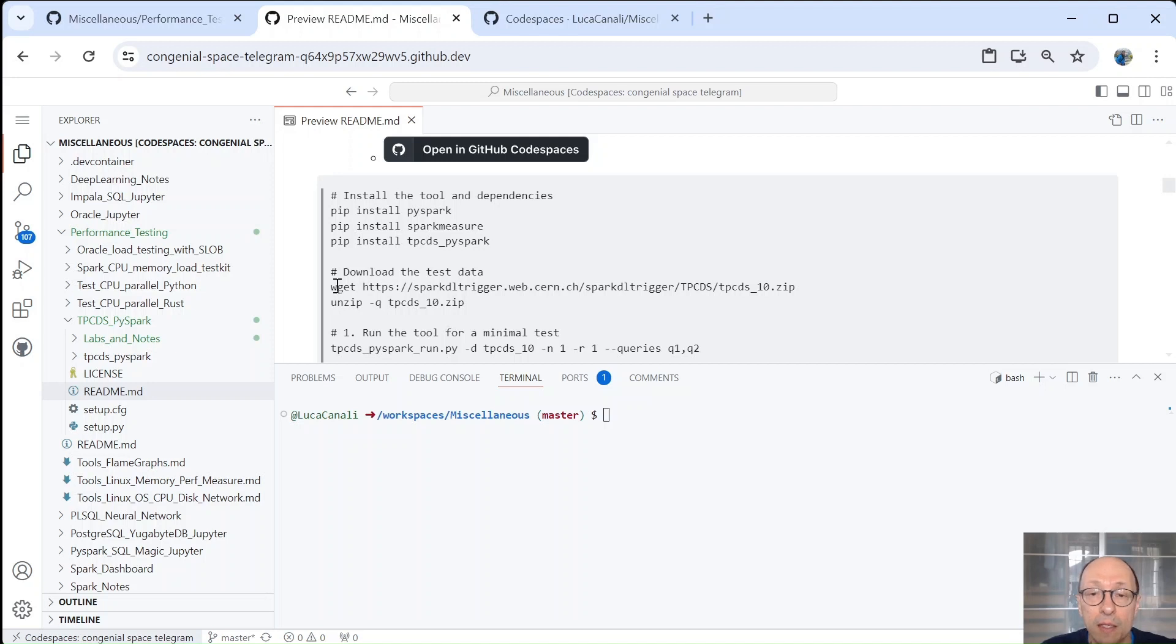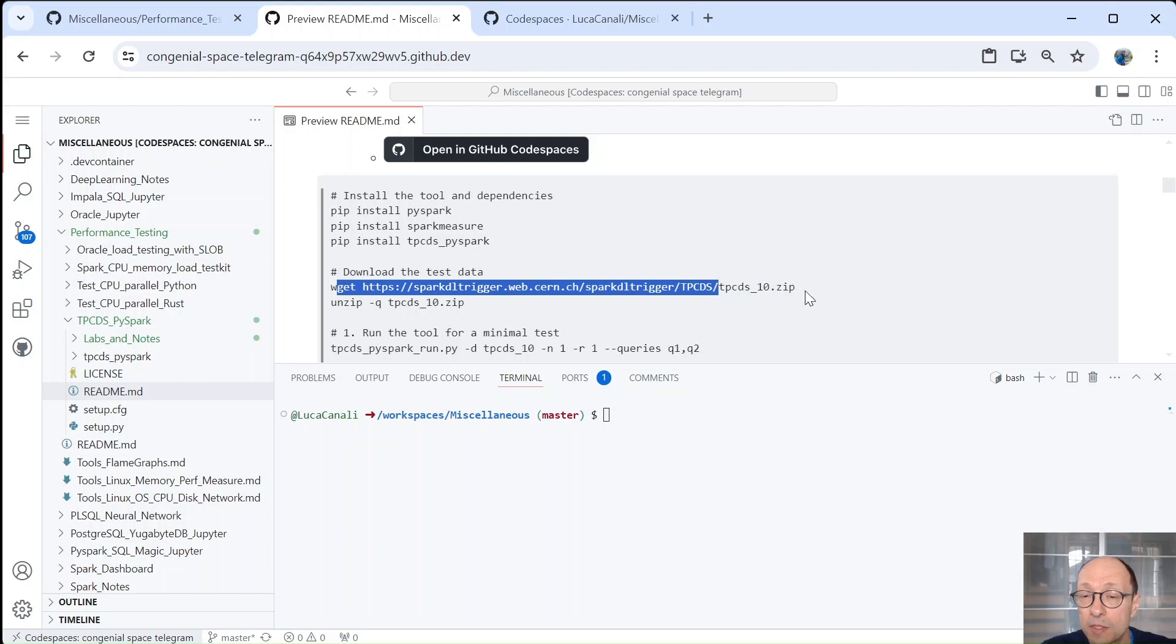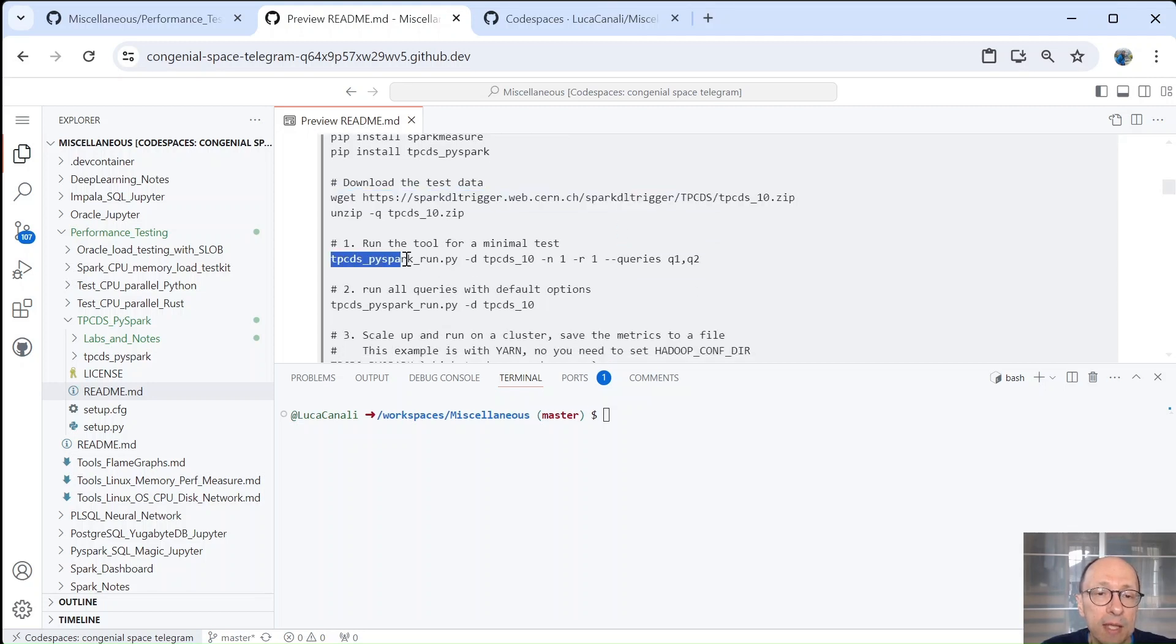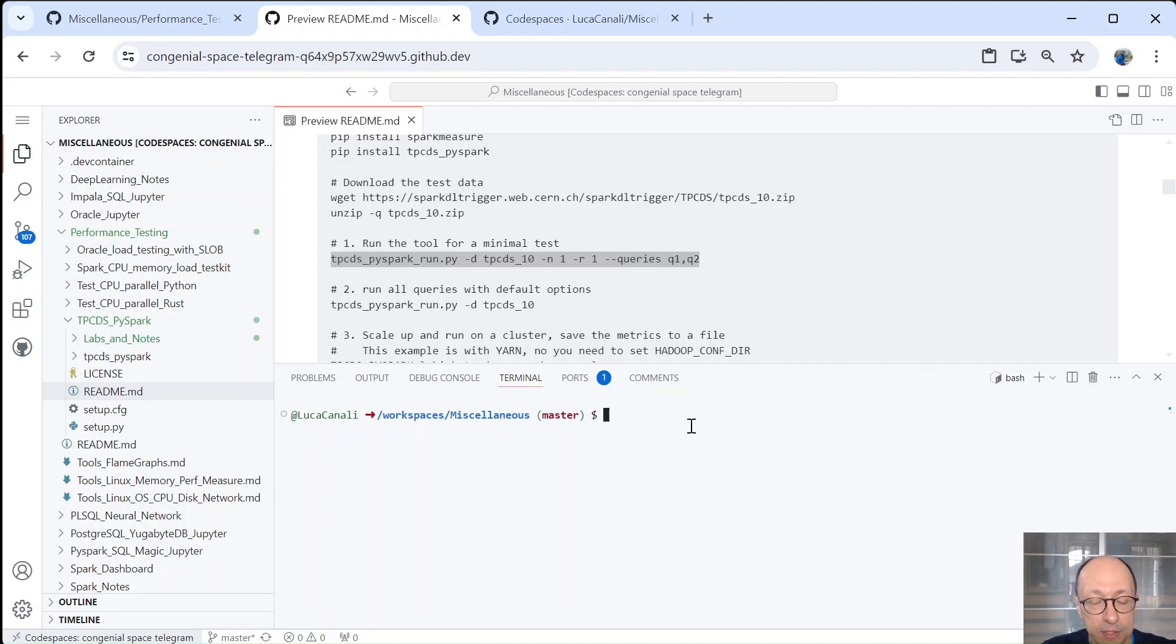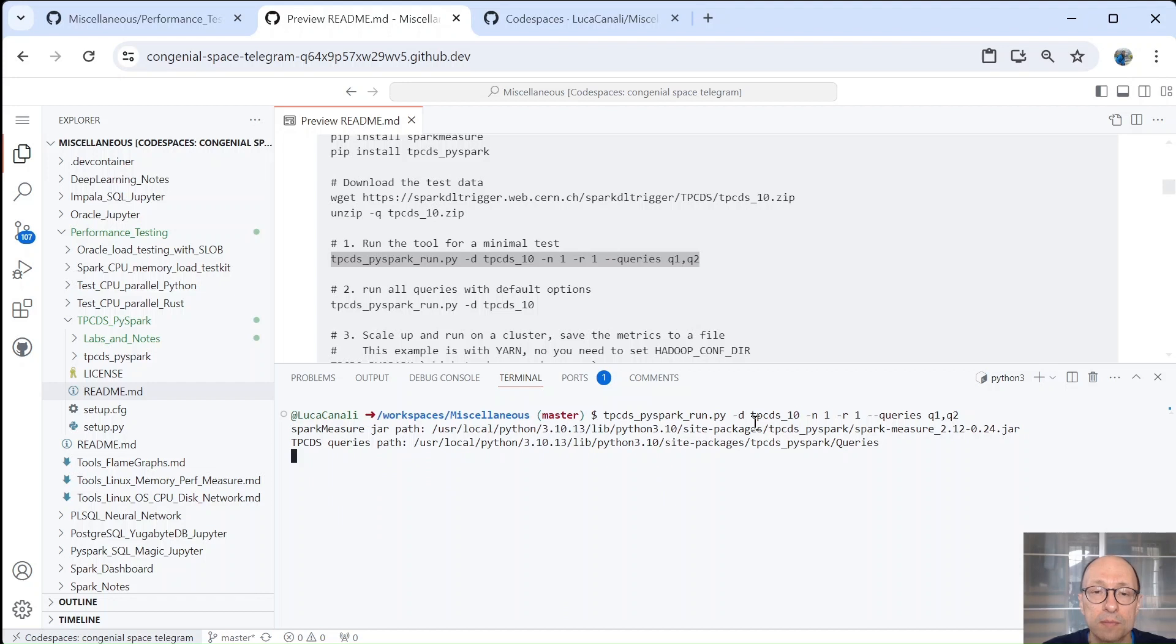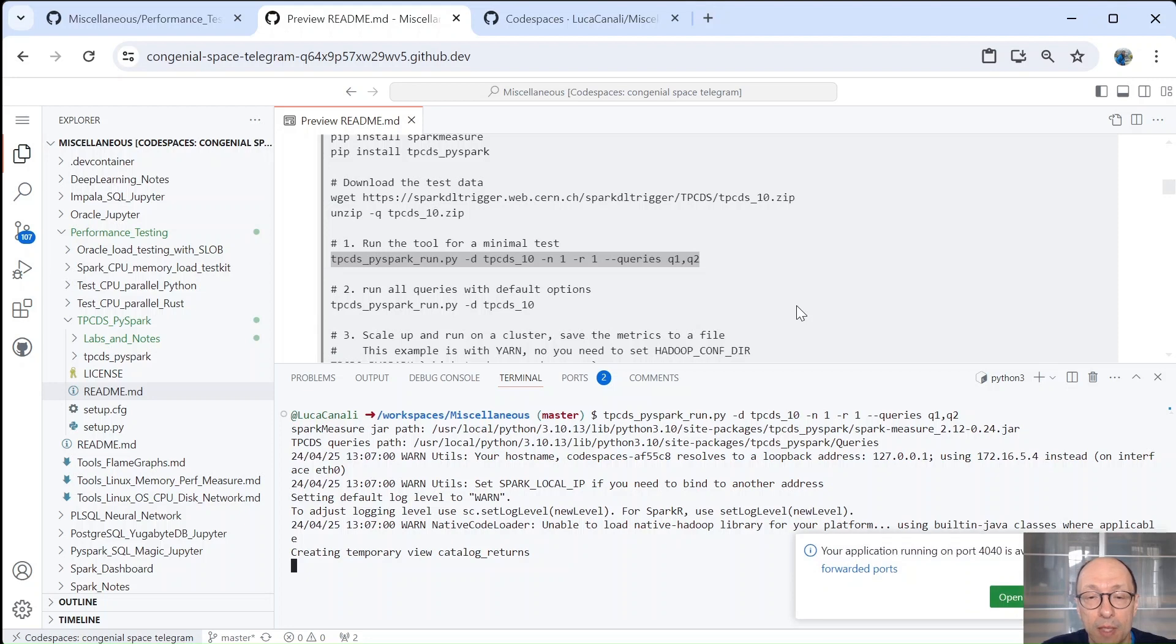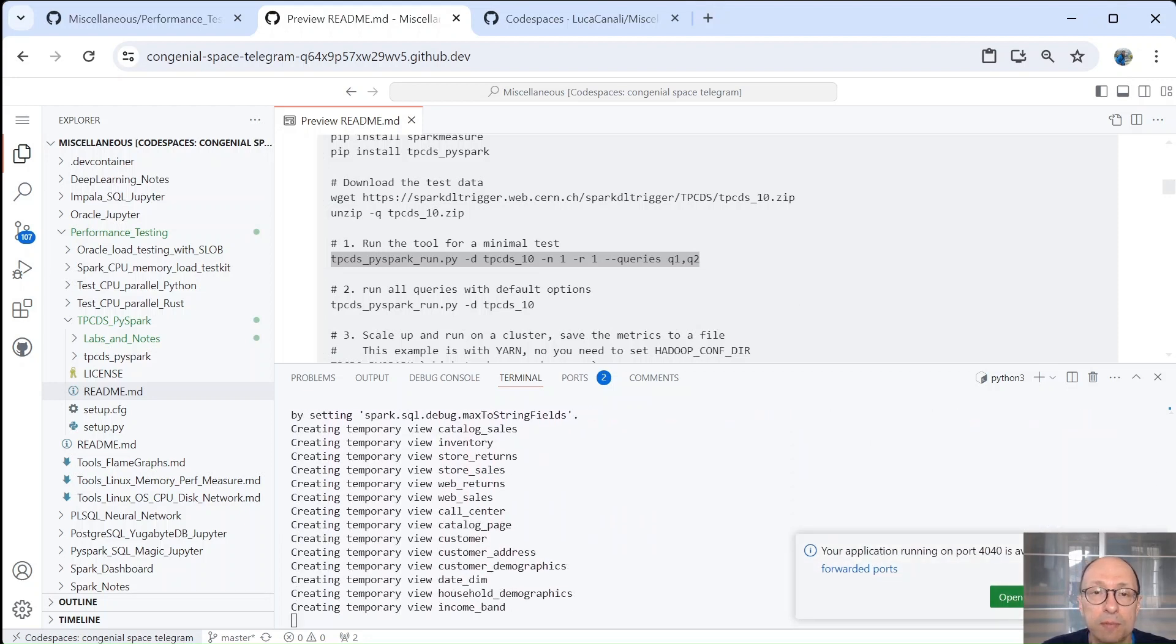And then we need data. So we start with TPCDS at scale 10 gigabytes. When it's zipped, it's about three gigabytes that you can download from this URL and unzip it. Next, we run the tool. So TPCDS by Spark run.py, pointing it to the data. And we only run two queries of the benchmark. There are about 100 queries in the full benchmark. And we only run them once because normally this tool would run them three times. And then we run the workload a couple of times.